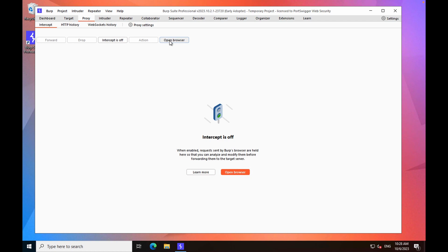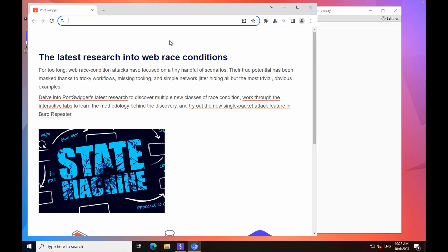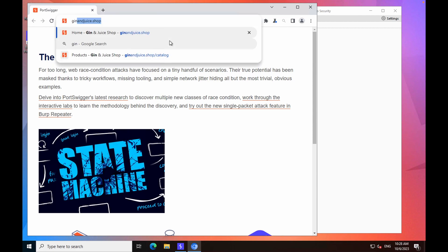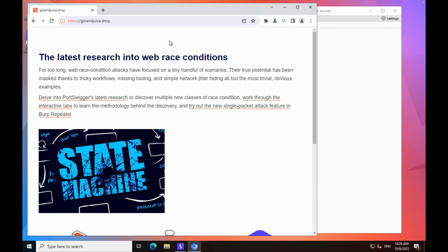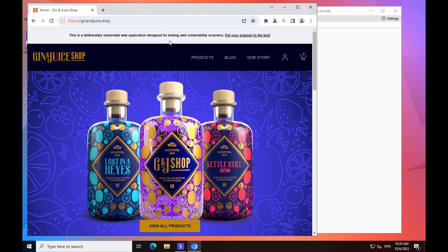When the browser has opened, we're going to navigate to our target application. For the purposes of the demo, we're going to go to gininduce.shop, which is a purposely vulnerable application which we at PortSwigger have made, which is designed for testing vulnerability scanners.